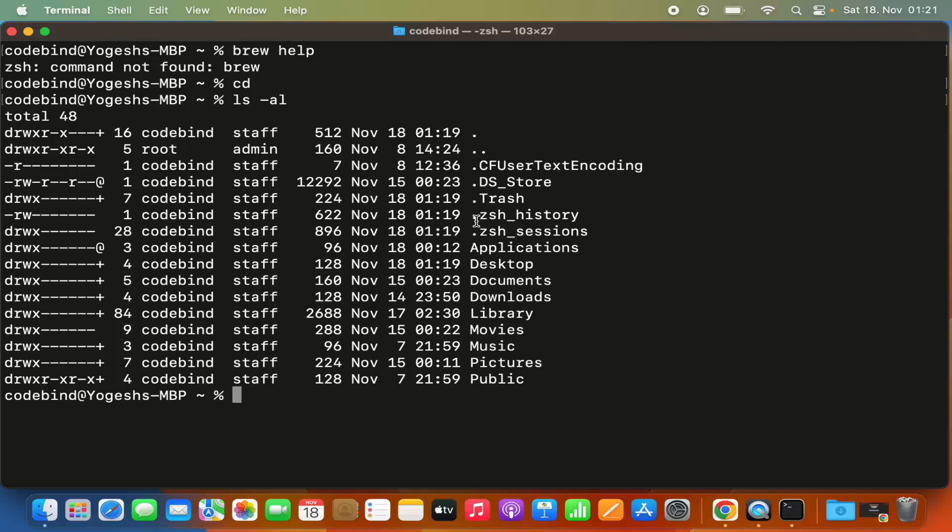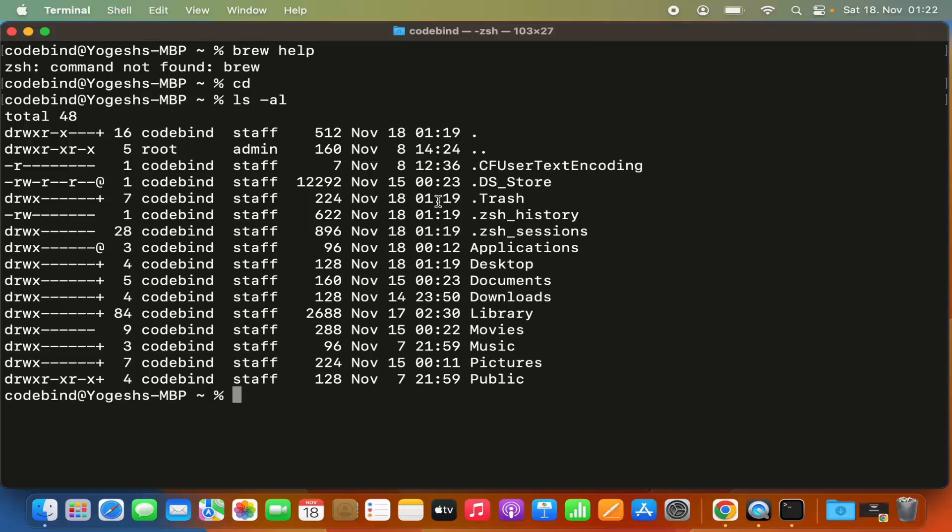Here I don't see a .zshrc file, so I need to create a new .zshrc on my Mac. If you see .zshrc in this list, then you just need to open it and add the line which I'm going to show you.